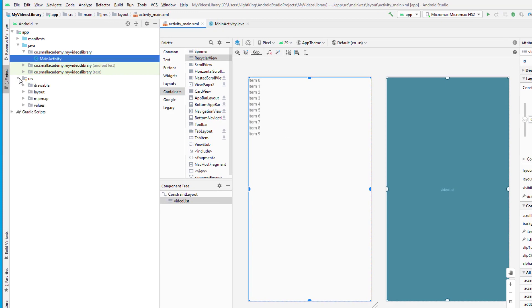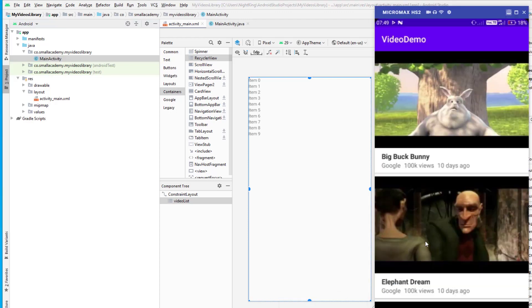Now I'm going to go to the resources and create the layout for this RecyclerView. We're going to create a custom view for each item present in the RecyclerView. Each item will have an image for the particular video, the title, the name of the poster, the number of views, and how long ago it was posted. These are dummy data, but you can replace them if you're making a video streaming app with author name, views, and dates.